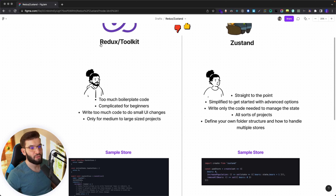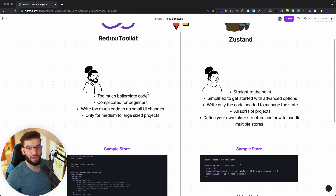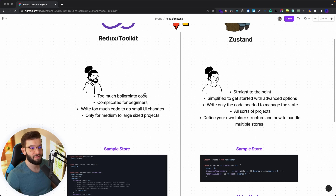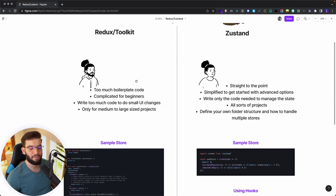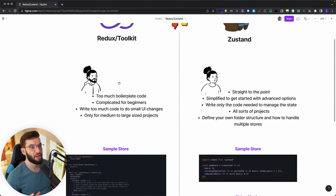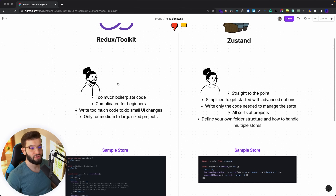For example, Redux has too much boilerplate code — you have to write more code than you actually need. For a medium-sized application, just to update a simple state you might write 10 to 20 lines of code with all the imports and exports. And Redux is very complicated for beginners — I find a lot of beginners constantly asking questions about how to get started.